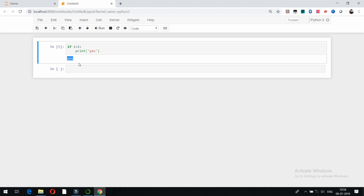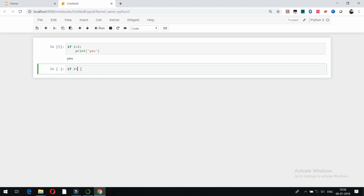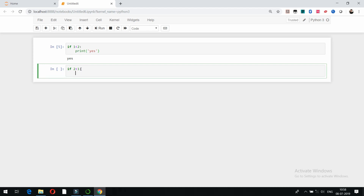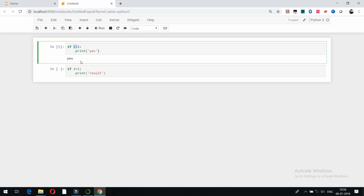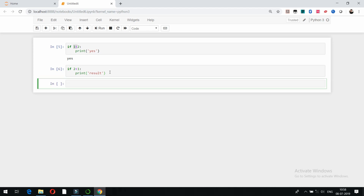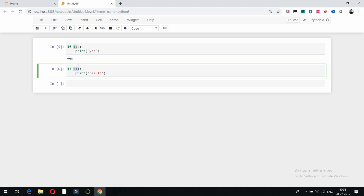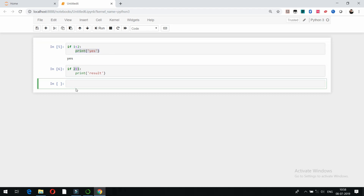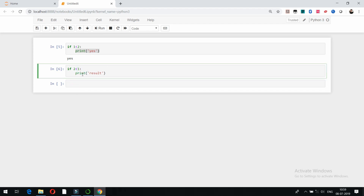Another example: if I change the condition to '2 < 1' and try to print a result, in this case the condition is not true, so it is not going to show any result. If the condition is true, then only it is going to execute the statement in the if block. If the condition is satisfied, then only it will execute the print statement.